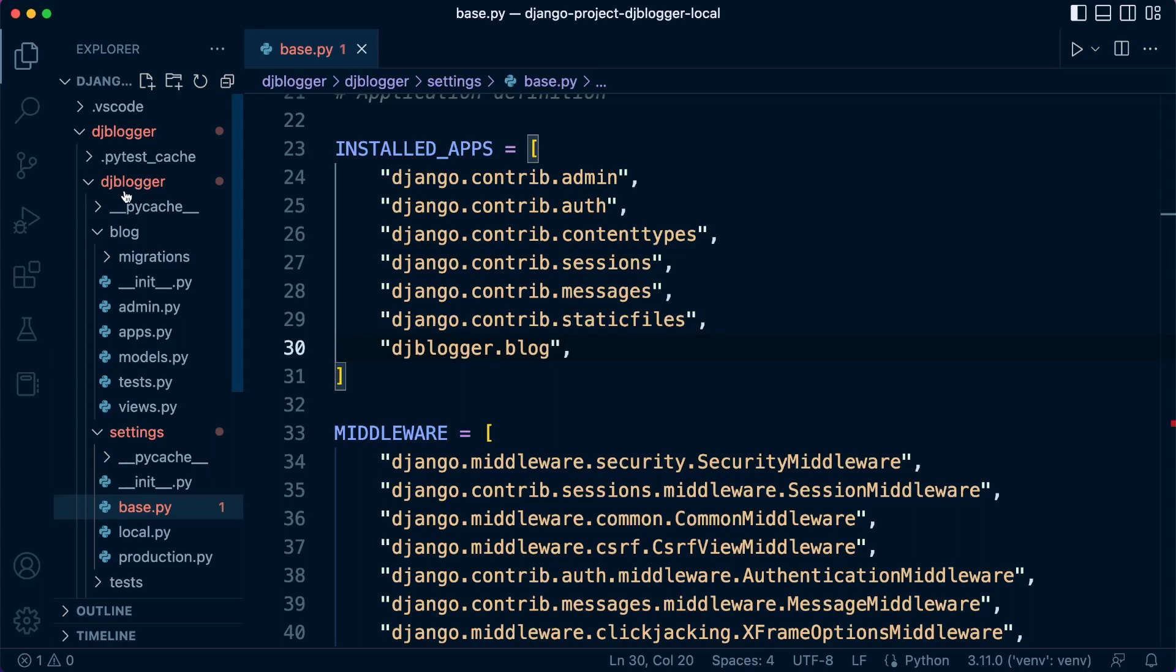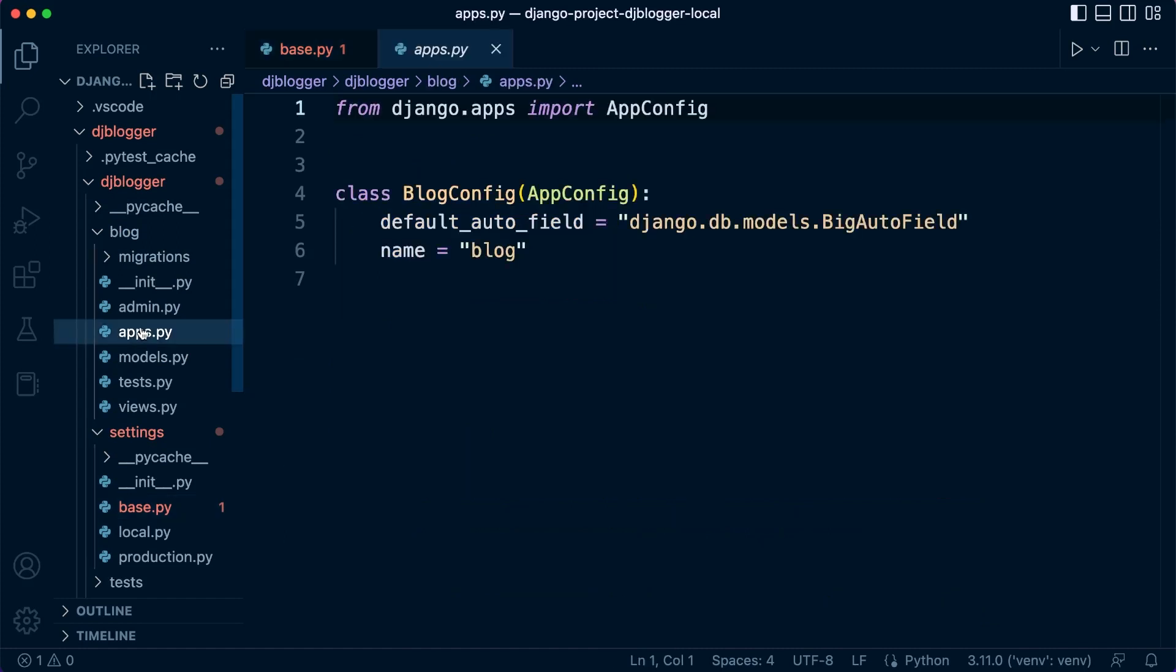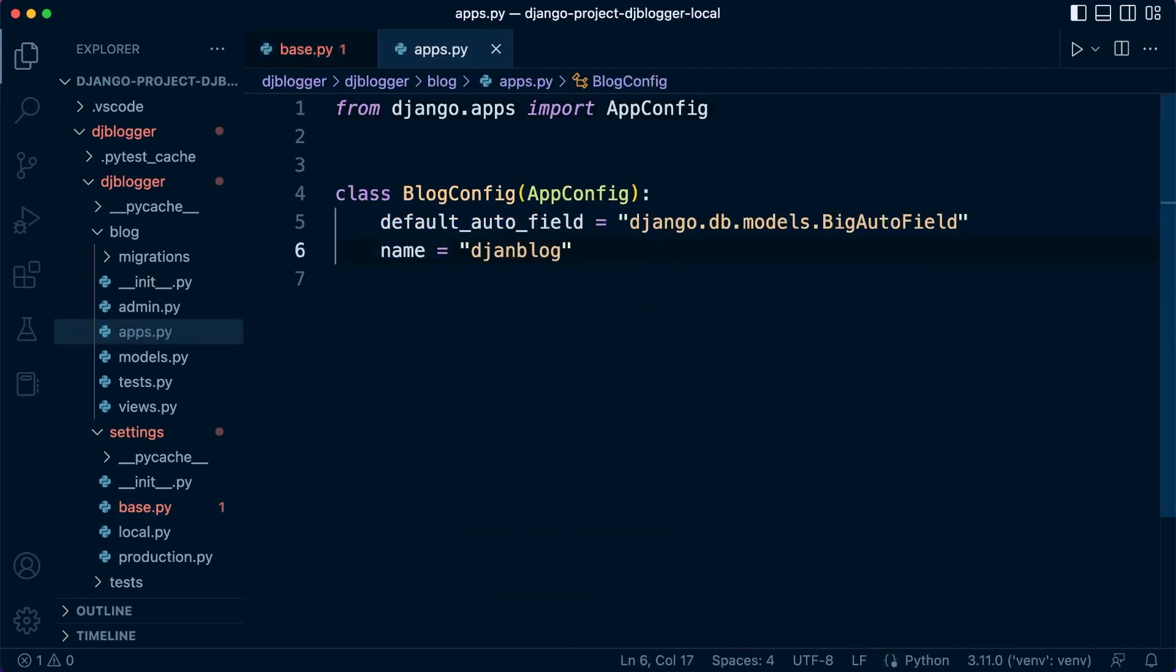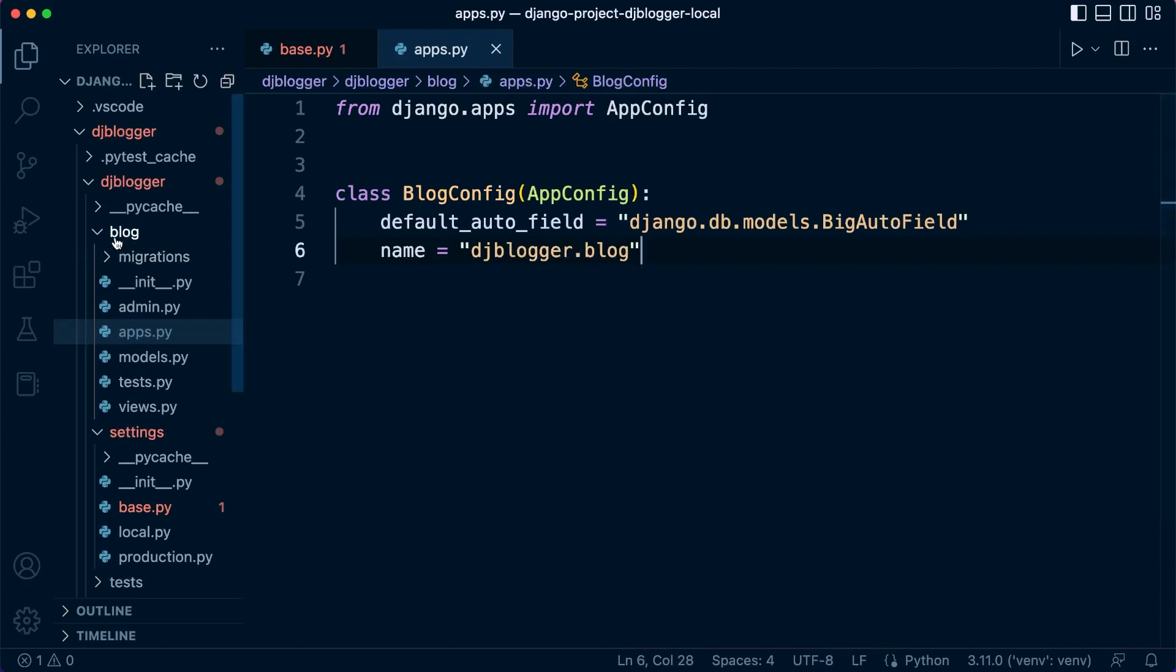Once that's done, because we've configured our application in such a way that blog is inside of our main dj blogger folder, we are going to need to change the apps here. This name now needs to be 'djblogger.blog', so we need to make that change as well. That's in the blog apps.py file.